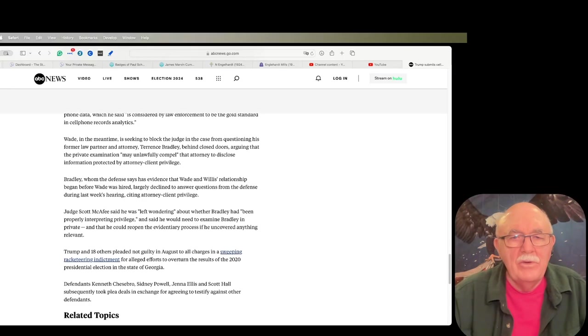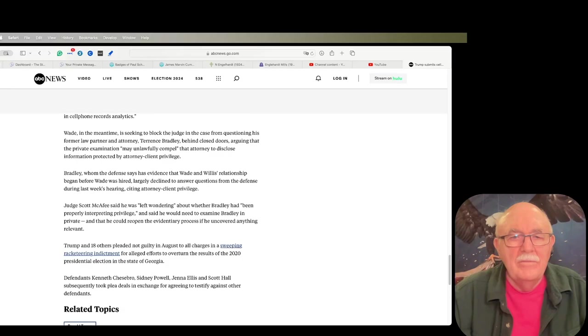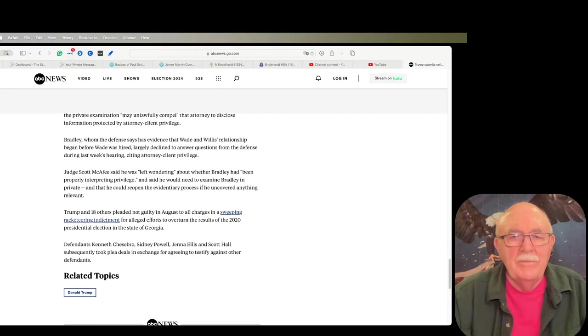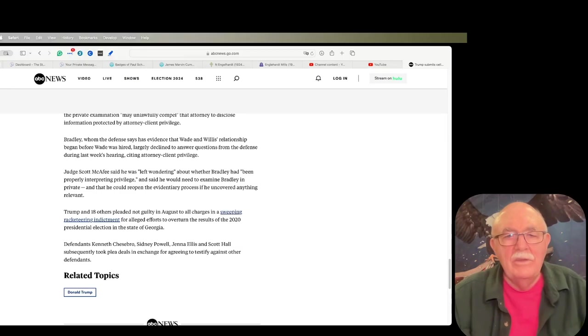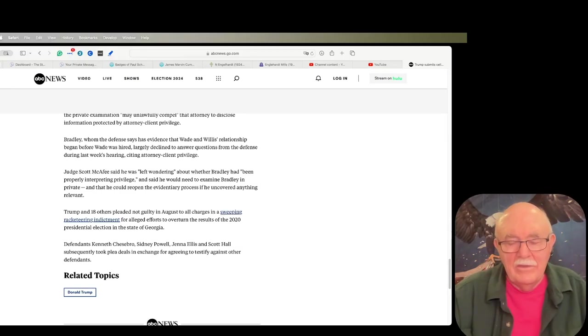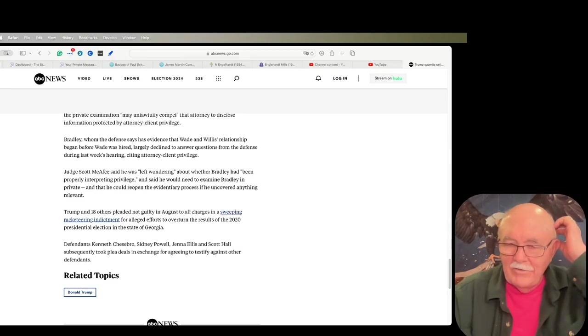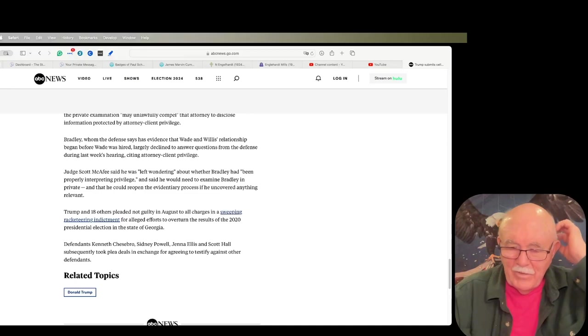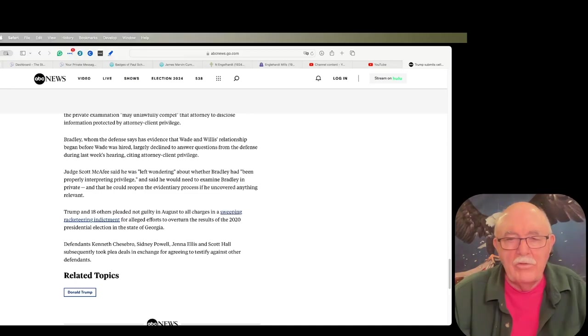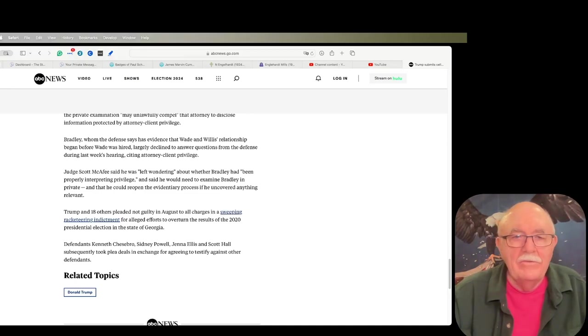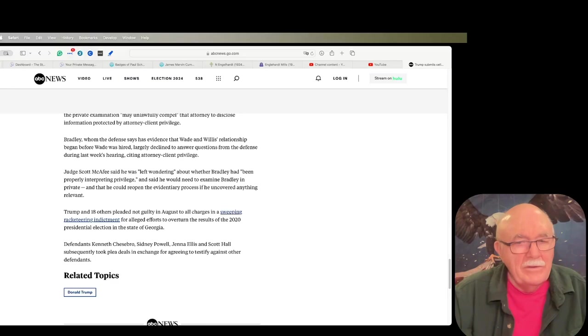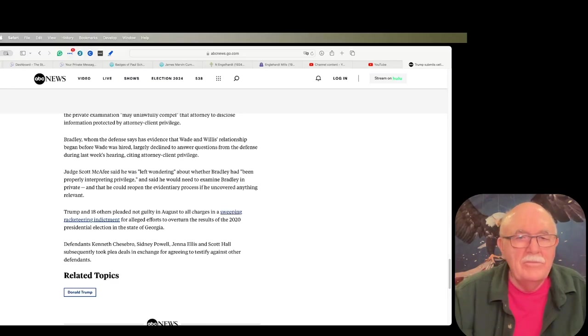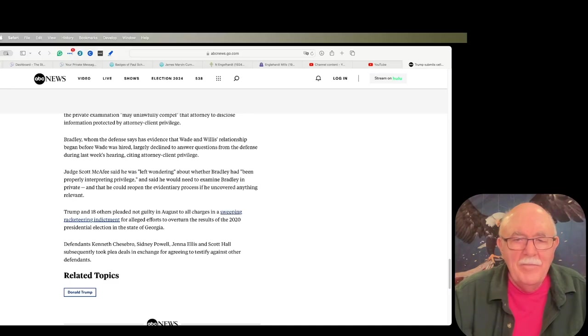Although, the judge may take that evidence what they call in camera, which means in the judge's office with only a court reporter there and nobody else. I don't know if the attorneys representing the parties can be there or not. I don't think so, but somebody who has more legal knowledge than me can answer that.